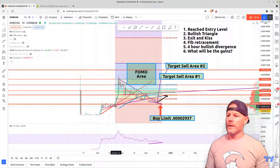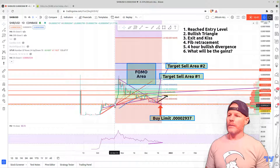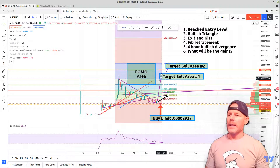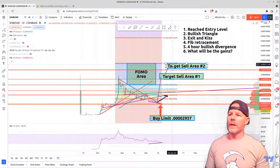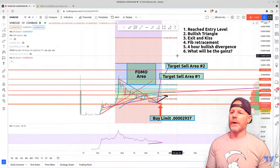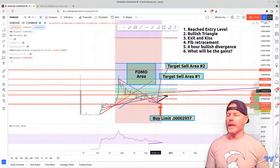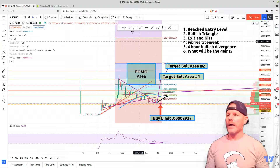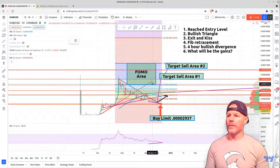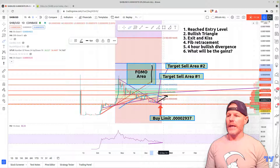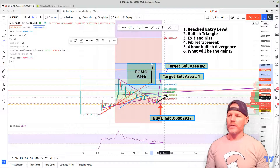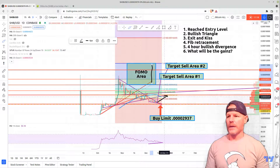I drew the fib retracement from the bottom of the body of the first candle in our breakout to the body of the top, and this gives me a target area of 0.00001136 to 0.00001167. Somewhere in that area is a more aggressive target. I call this the FOMO area — fear of missing out — because once Shiba really starts to take off, people will realize they should have bought their ticket to the moon.